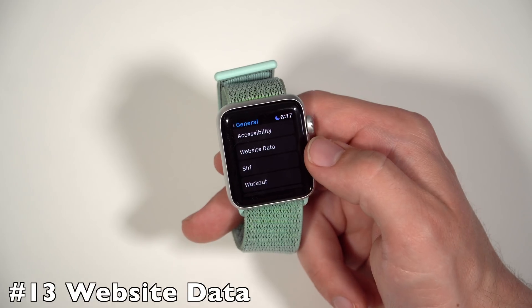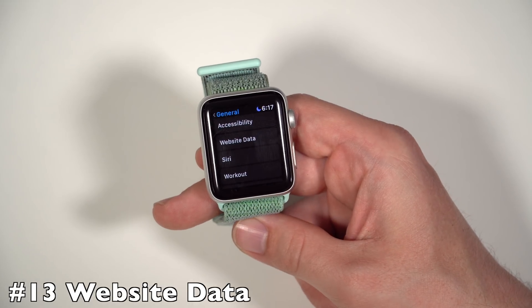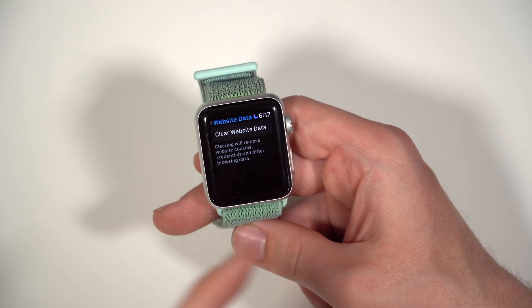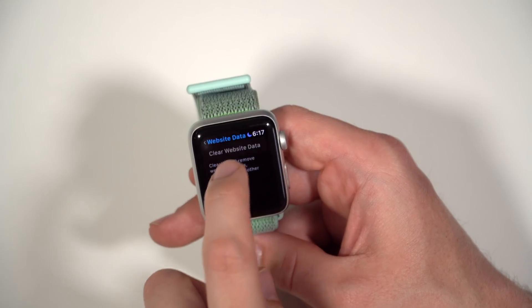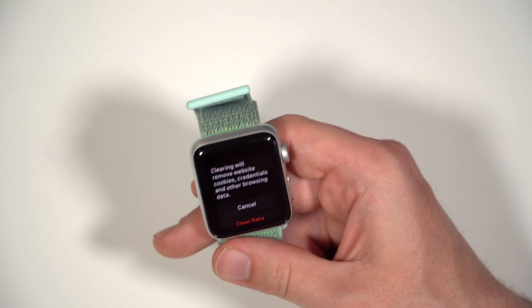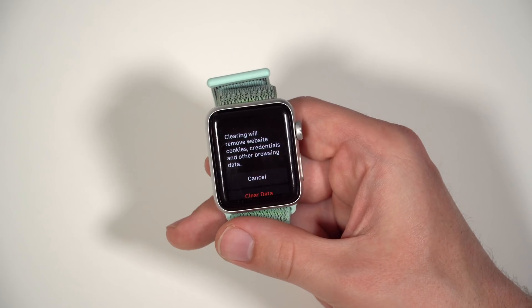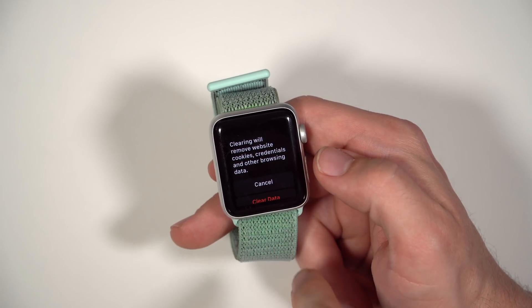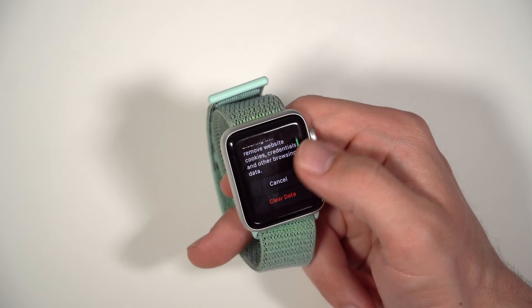In watchOS 5, you also have a new setting for website data. You can go into website data and actually clear your website data on the Apple Watch. Since you can now go on websites when someone sends you a link, you can also clear your browsing data on the Apple Watch.